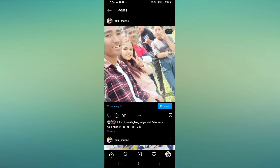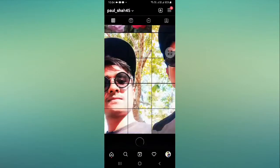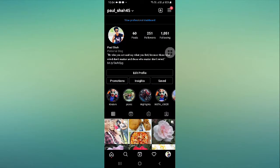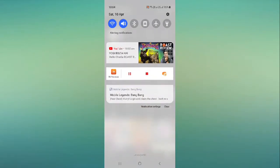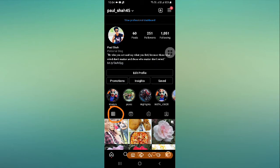First of all I'll tell you what is a profile grid, in case you don't know. As you can see, this is called your profile grid — you can see the grid icon here. That's why it's called the Instagram profile grid.